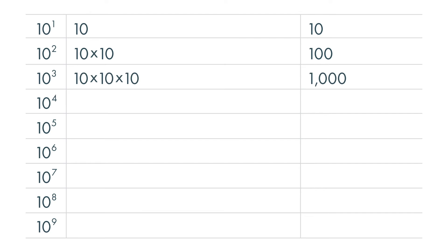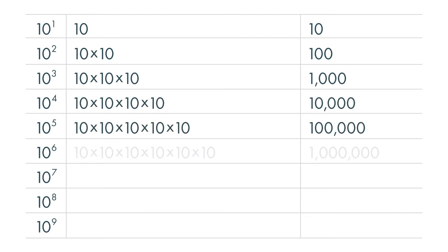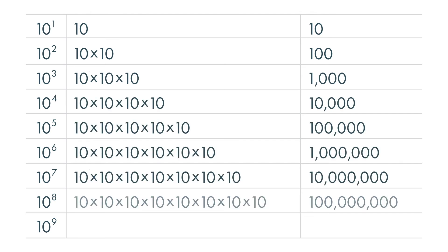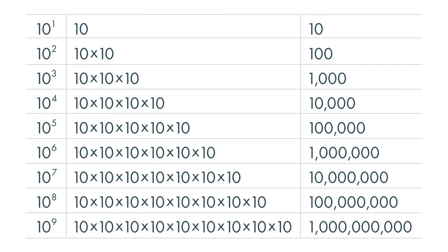Here is 10 to the third power all the way to the ninth power. Notice how the number of the exponent is equal to the number of zeros in the answer? 10 to the eighth power has 8 zeros. This number is 100 million.